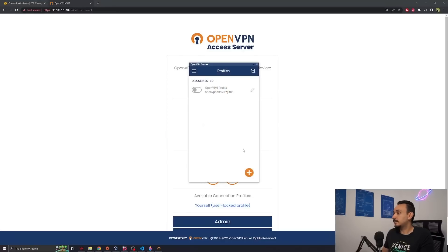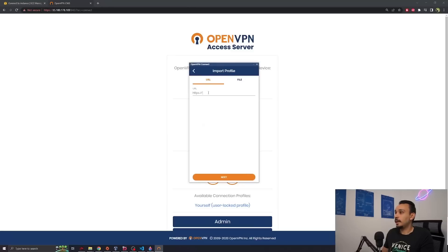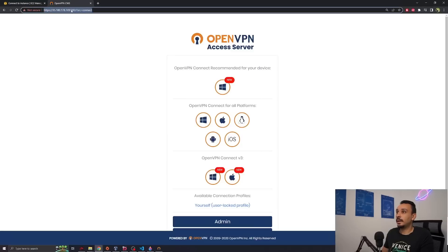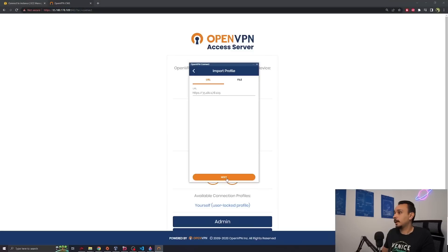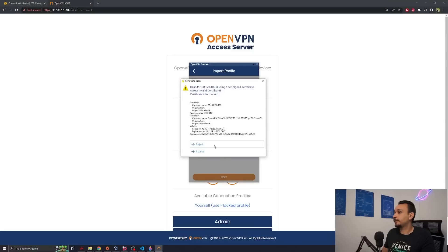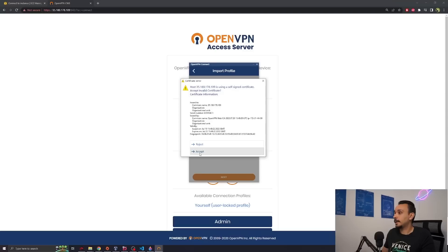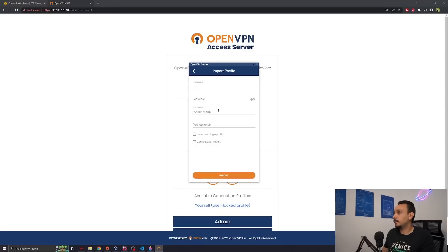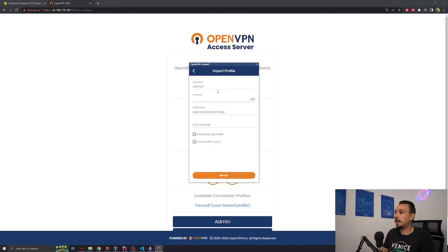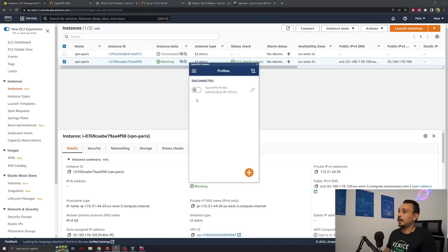You can open this VPN client and add a new profile. Now the URL that you want to insert here is the URL that you see on top. Click next, accept the certificate. The username is openvpn and the password is the password that we just checked. All right. Now that we've set up our profile, let's connect. Give it the password.